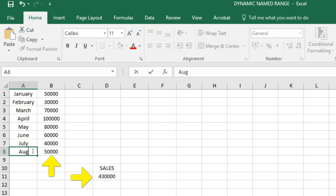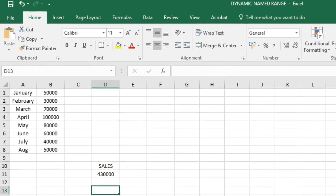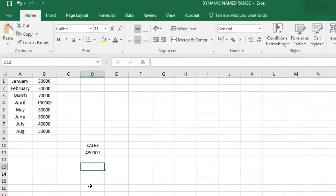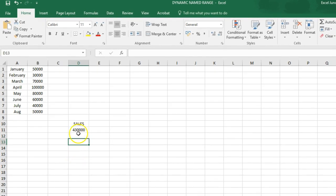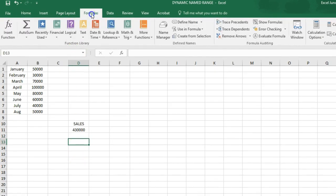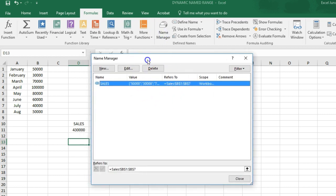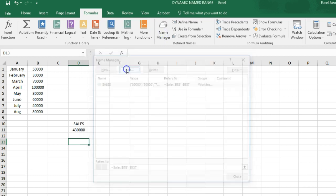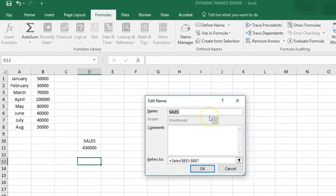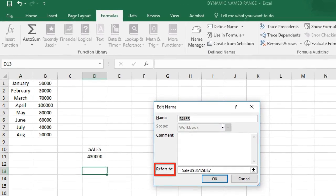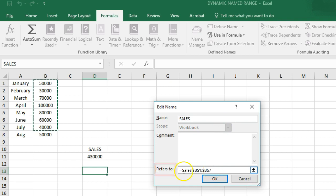To expand the named range automatically when you add a value to the range, on the Formulas tab, click Name Manager, click Edit, click in the Refers to box, and enter the formula.